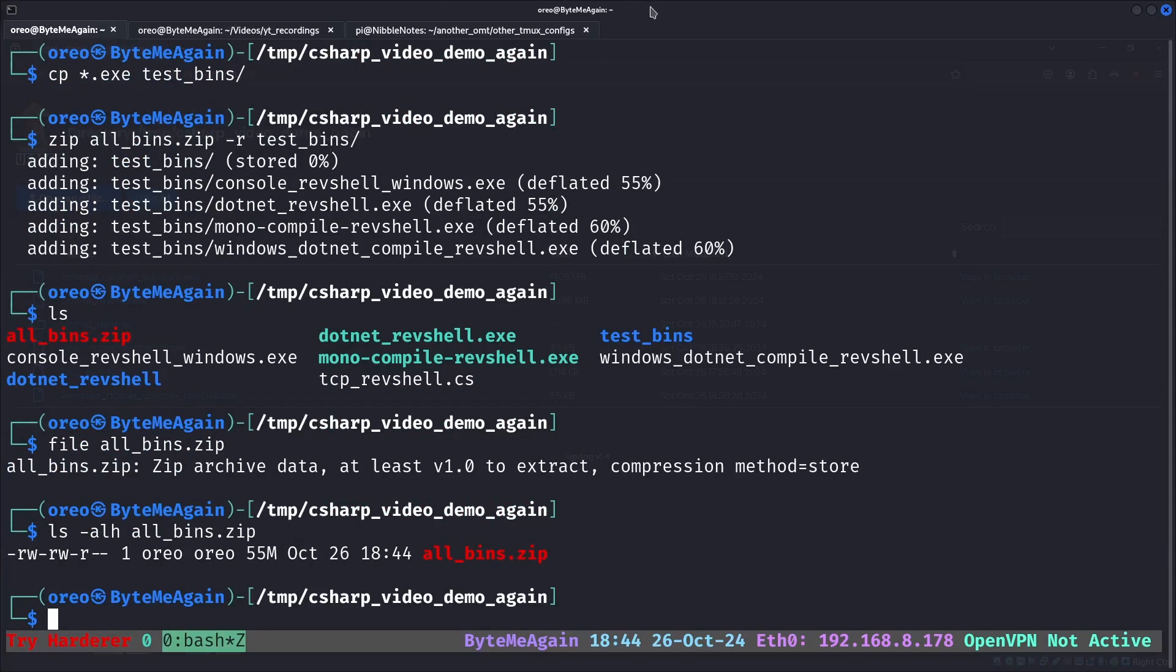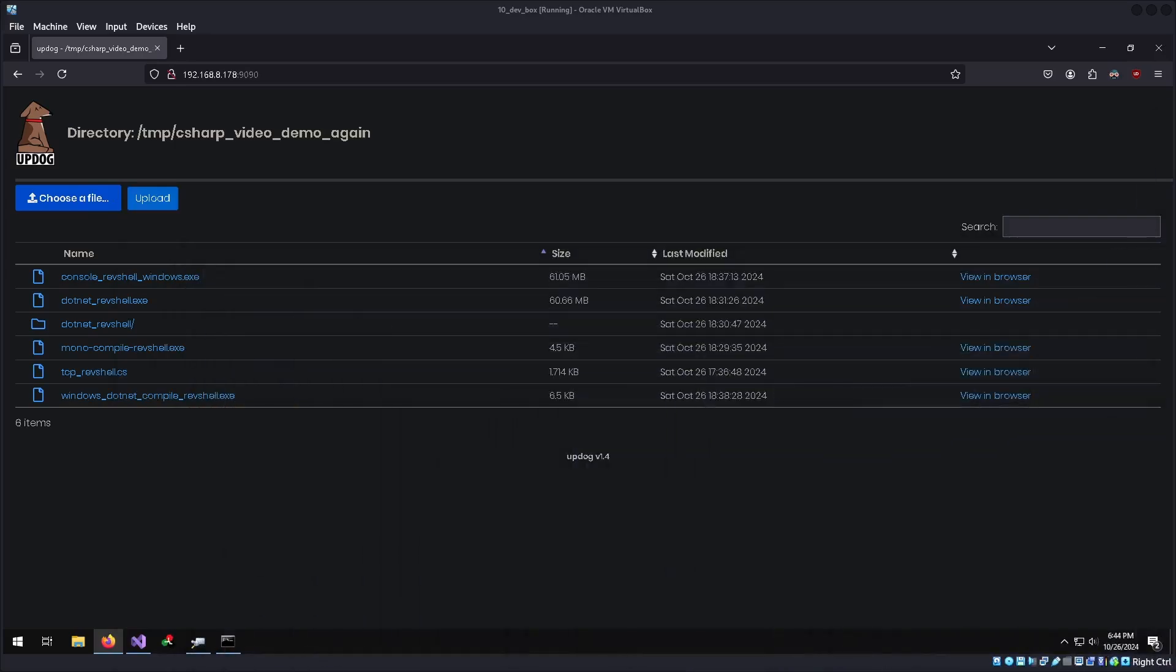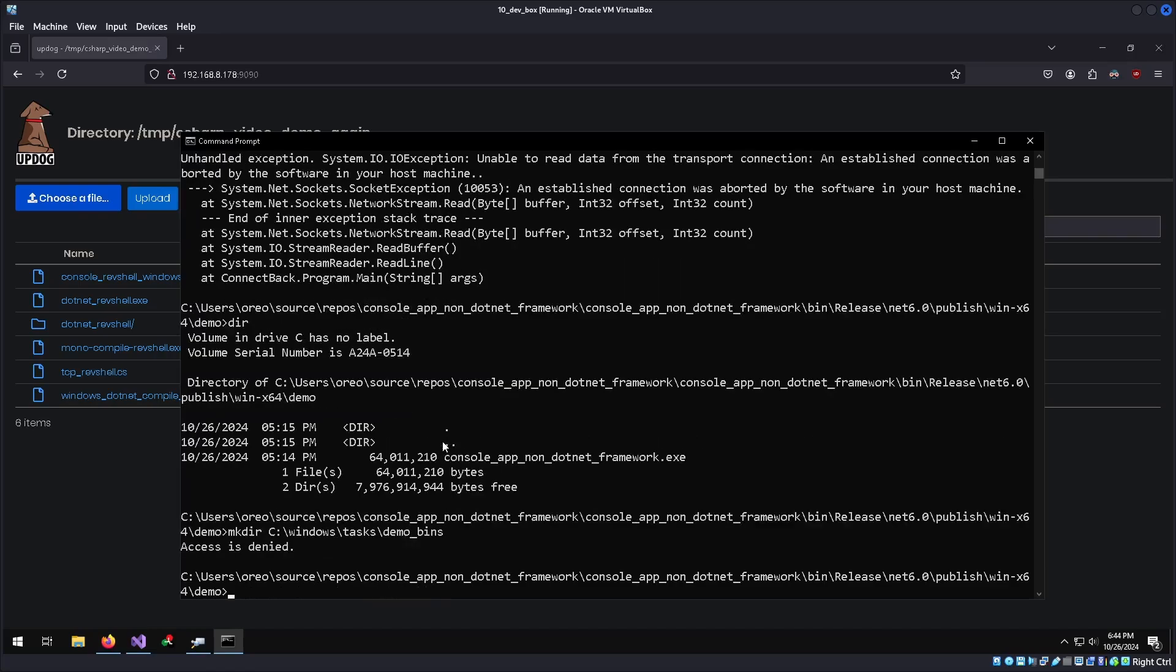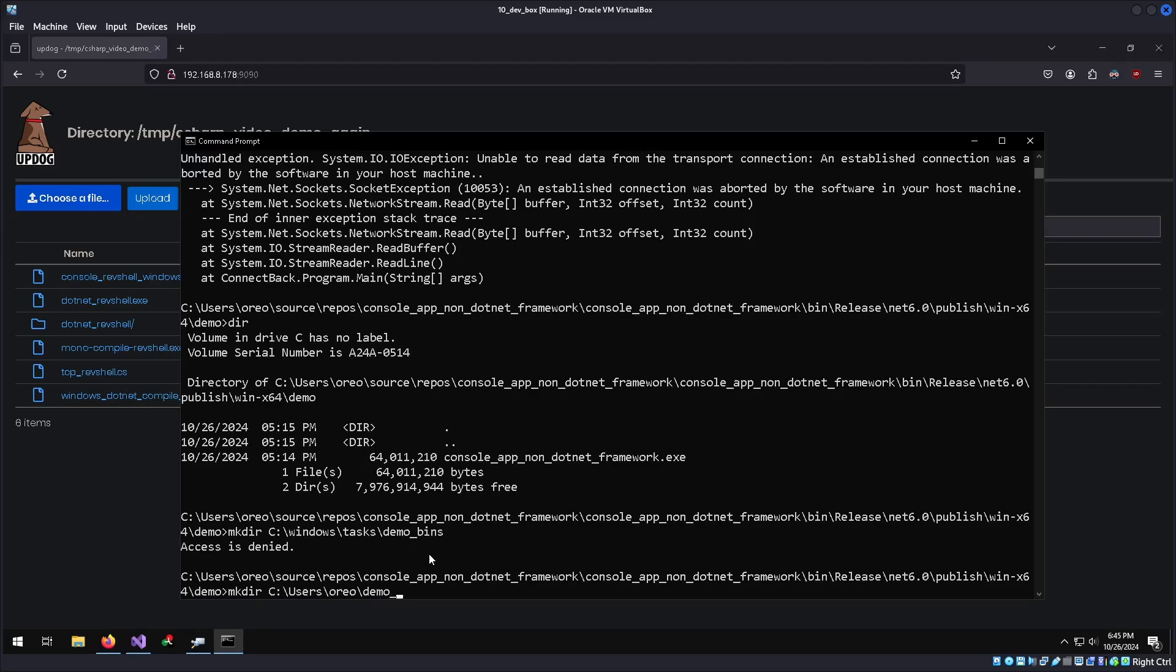Go back to our windows machine. Go into make directory windows, tasks, demo bins. We'll just put it here I guess. Demo, test bins.